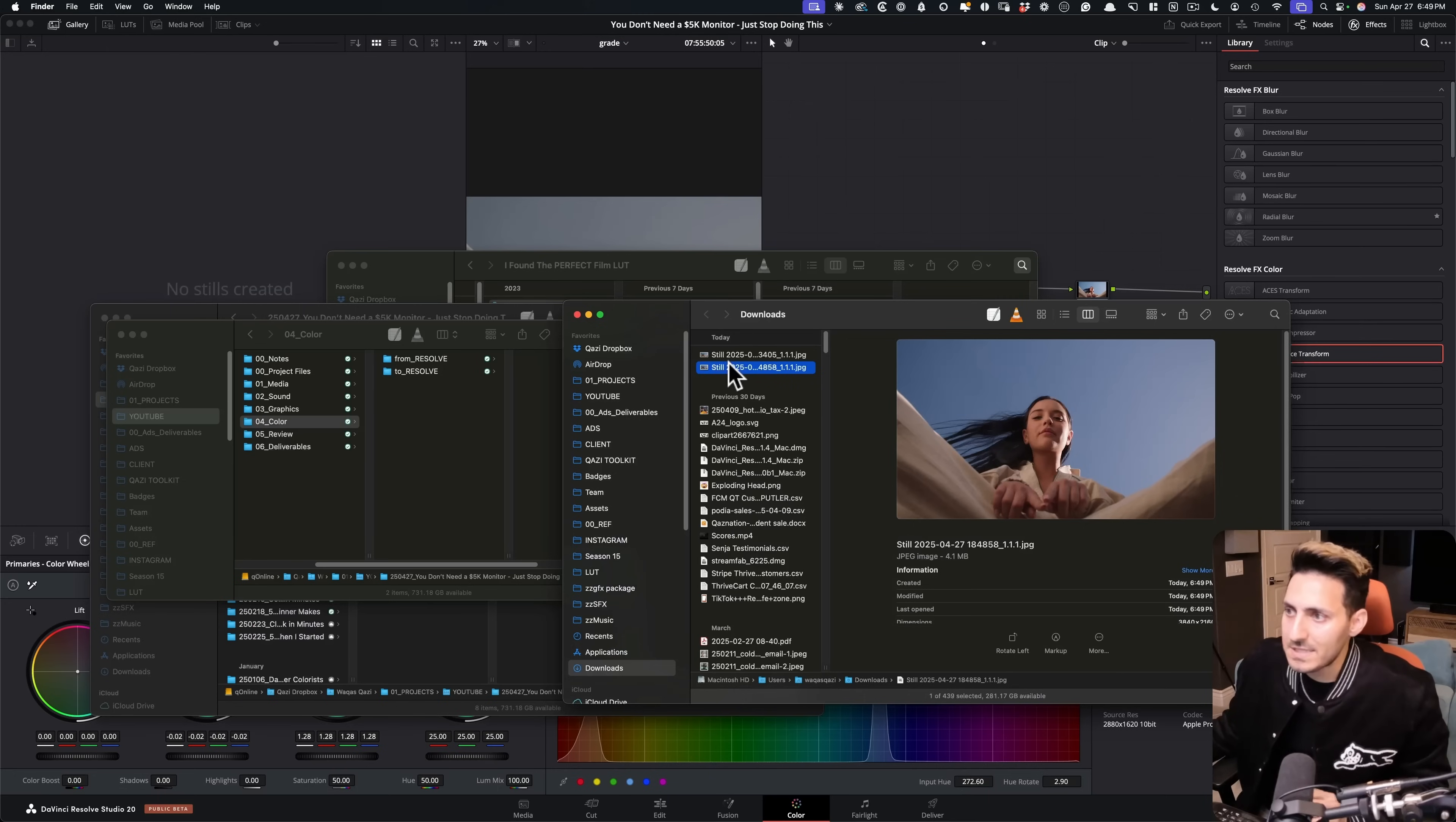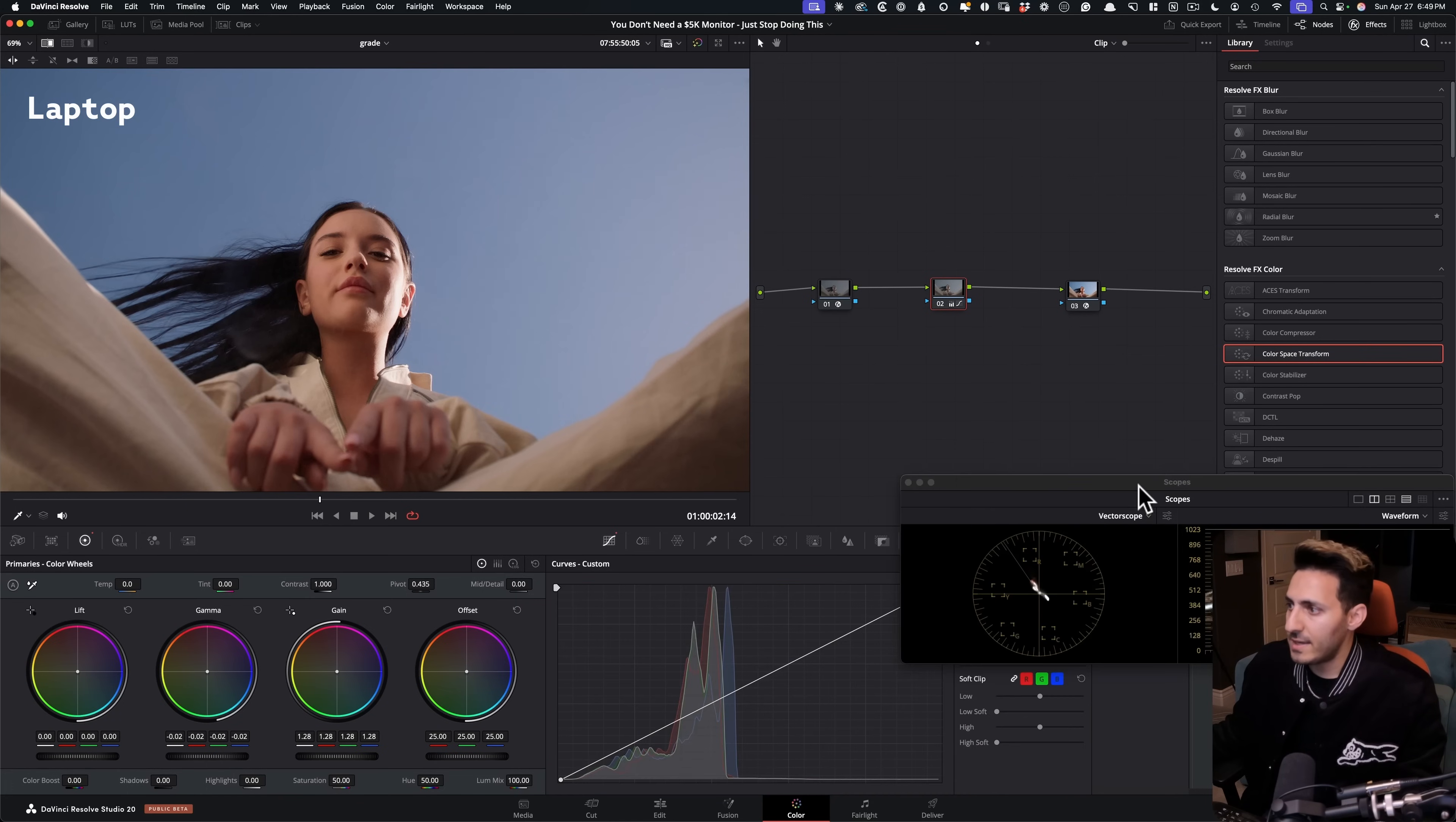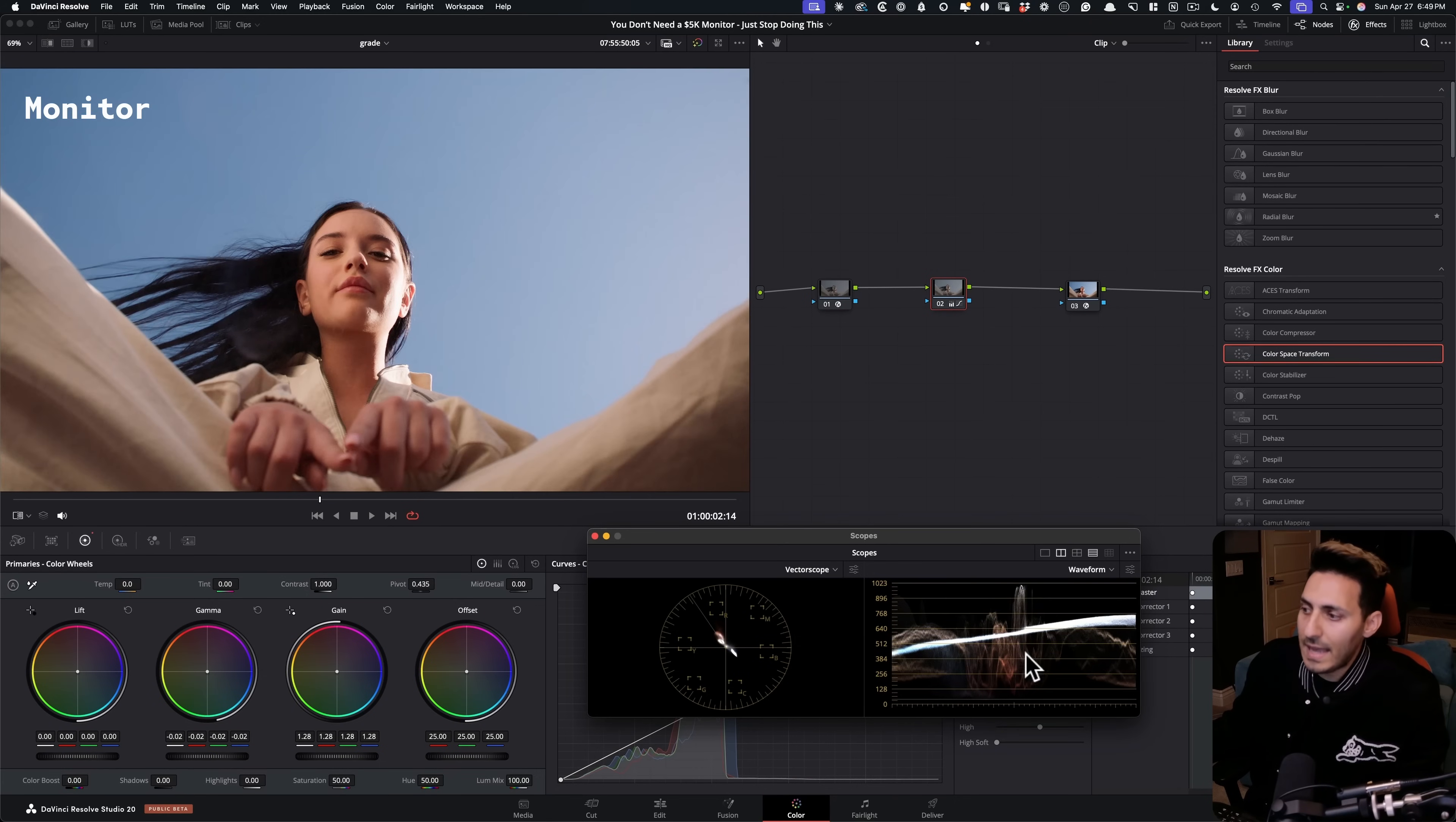All right. So let's bring it in. This is the image graded on my laptop and let's pop it open. I mean, come on. So I'm going to pop open my scope so you guys can really see what's going on. So let's just bring up the scopes right here and let's just go to our version graded on our dedicated monitor versus the one graded on our laptop. And you see the difference?